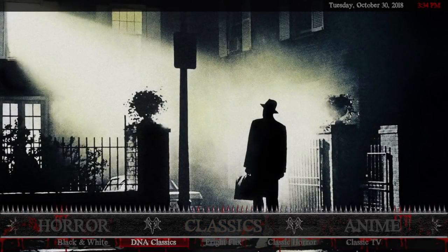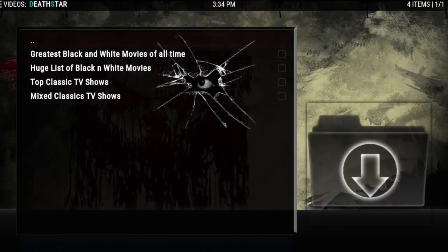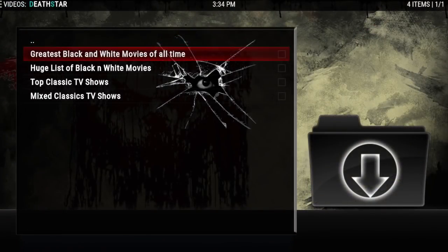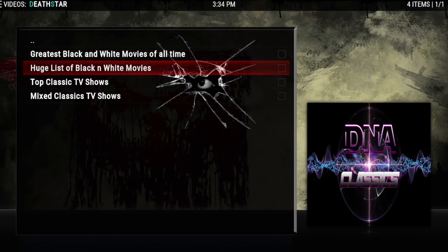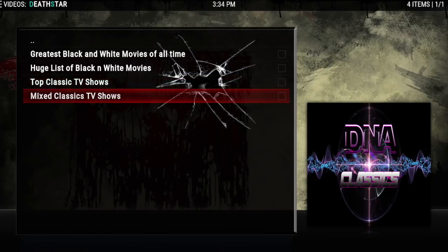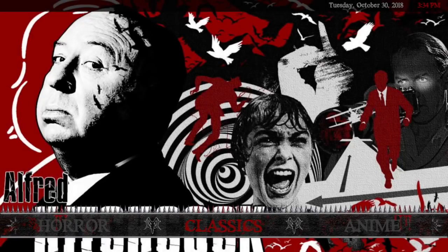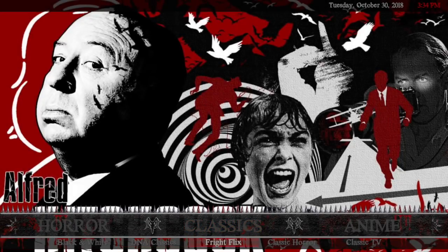Then there's DNA Classics — the greatest black and white movies of all time, that's what the widgets come from. There's also a huge list of black and white movies, top classic TV shows, and mixed classic TV shows. After that we have Fright Flicks for some horror.